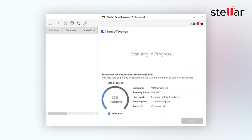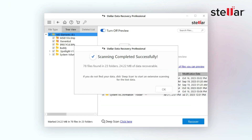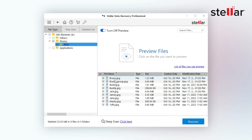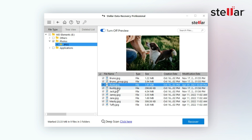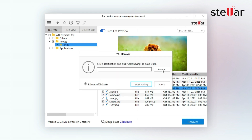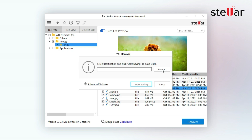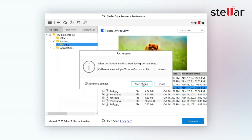Now you can sit back and relax as the scanning may take some time. Once scanning is complete, preview the important files you need. Then select your desired files and click Recover. Choose a location to save the recovered files, and click Start Saving to complete the process.